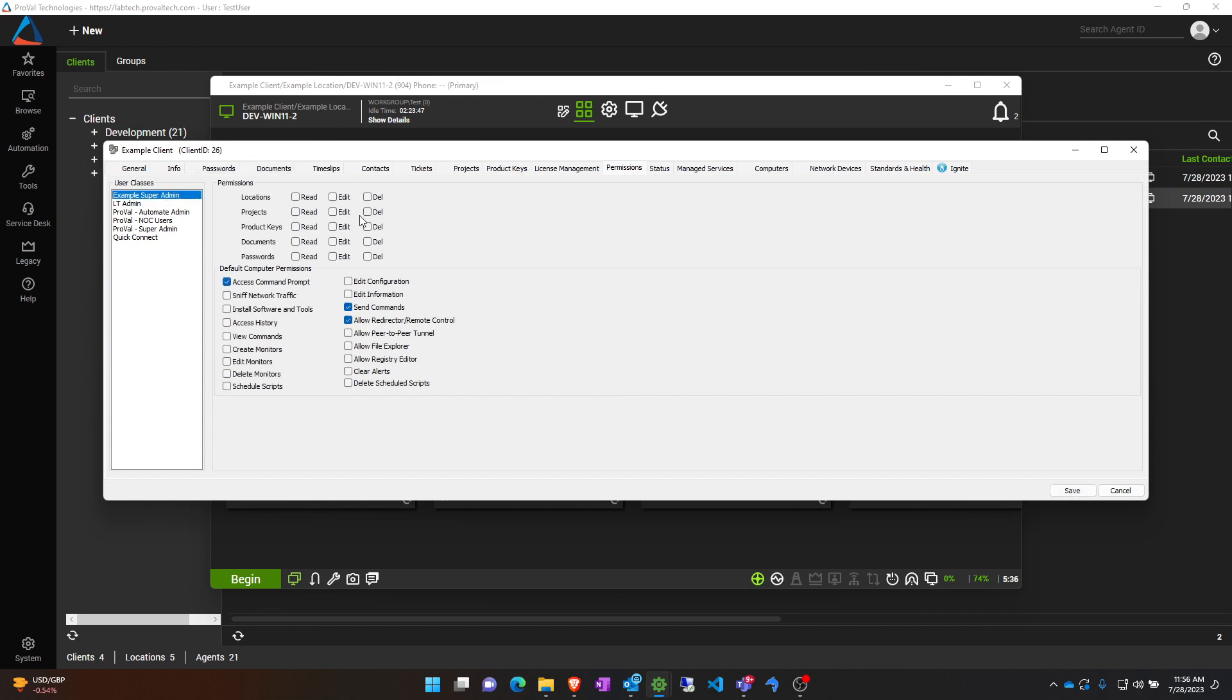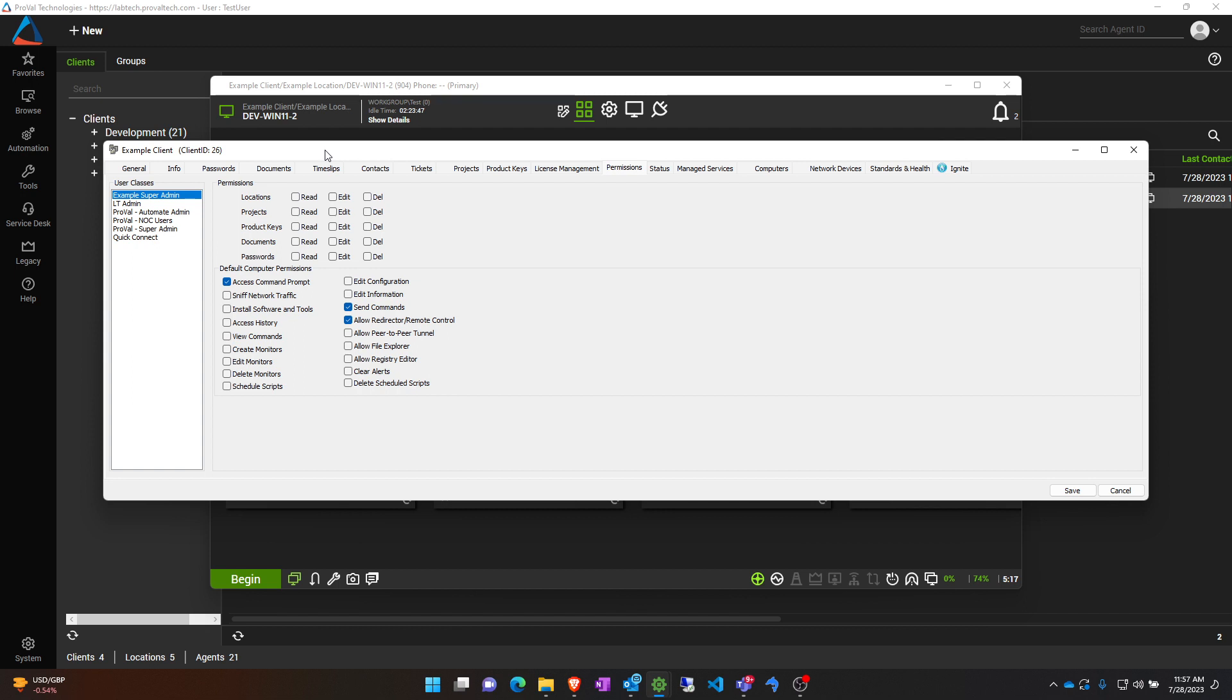In addition here to these default computer permissions, there are location and password permissions that are available here. This is also a way for you to restrict access to permissions at your site or any specific client site that you do not want certain people to access and be able to view.